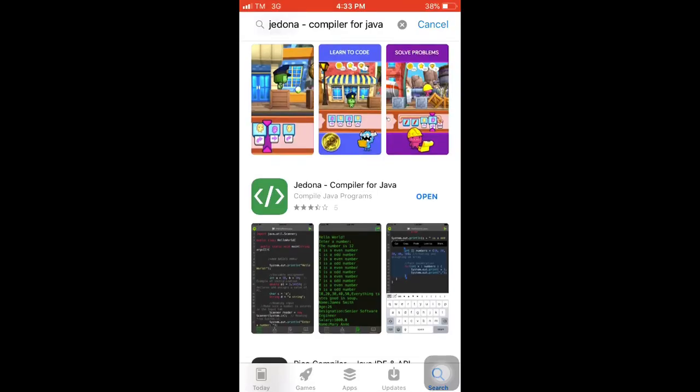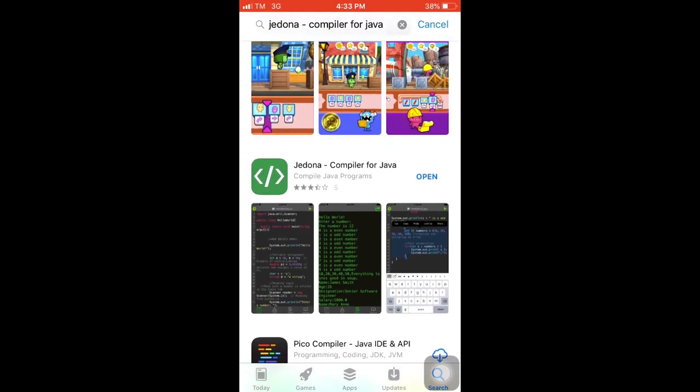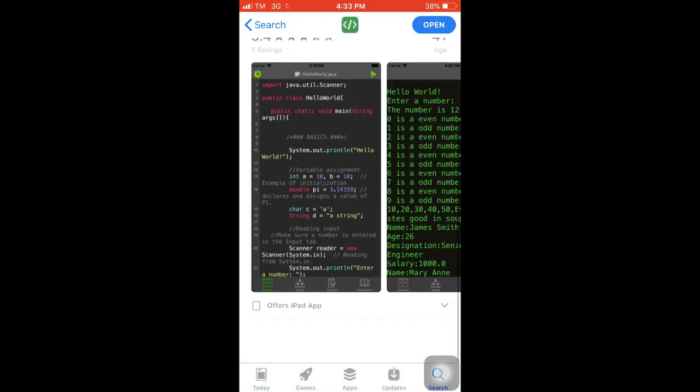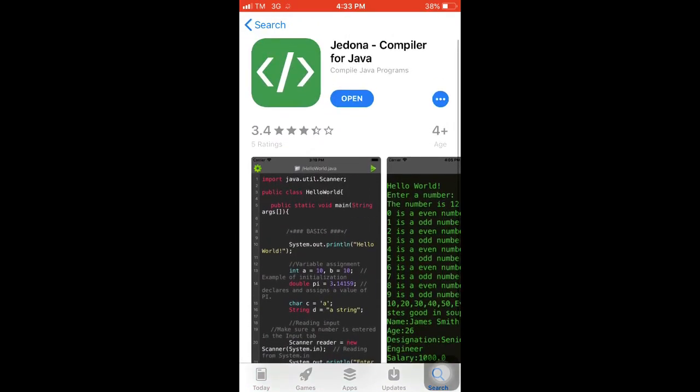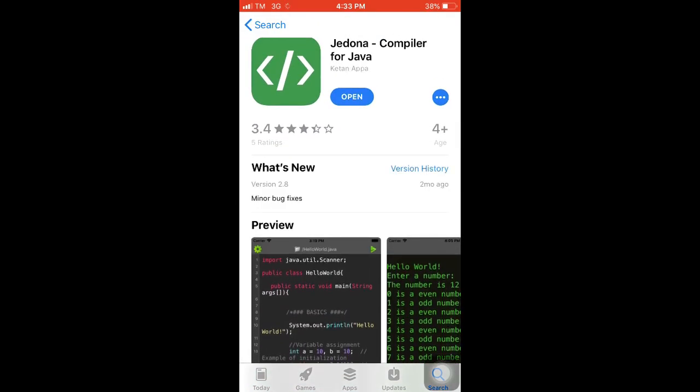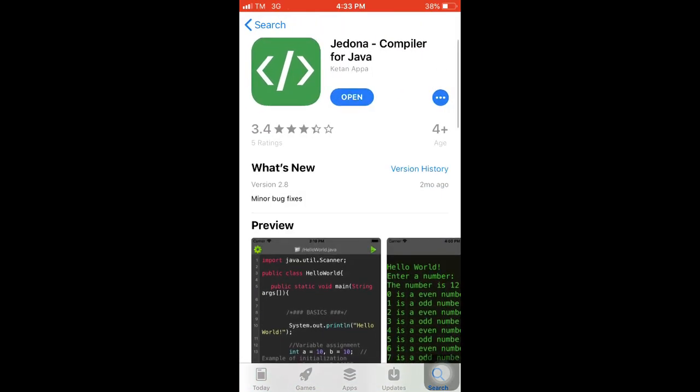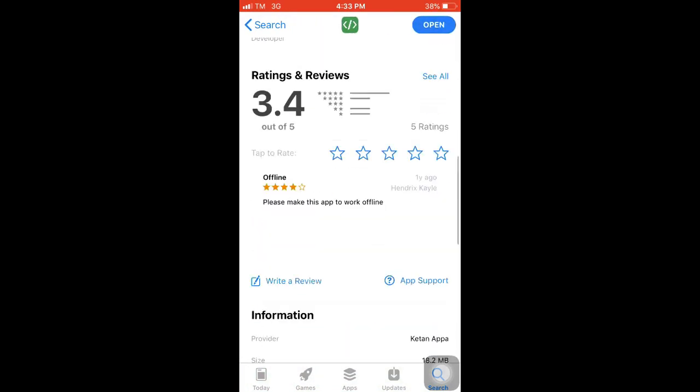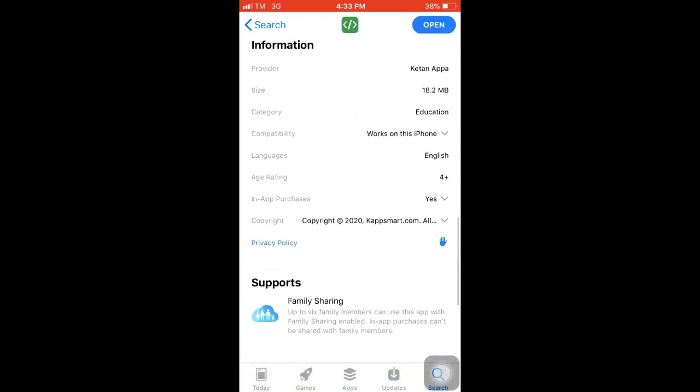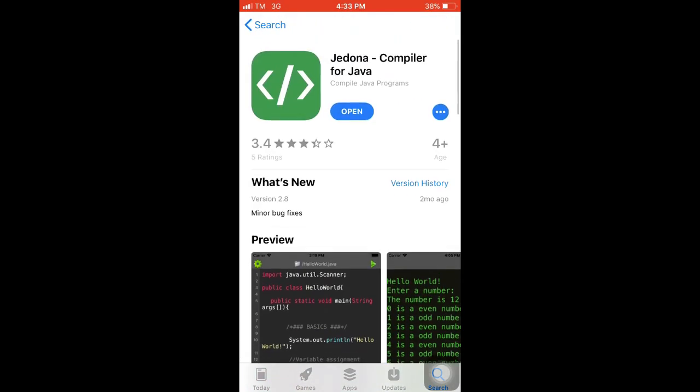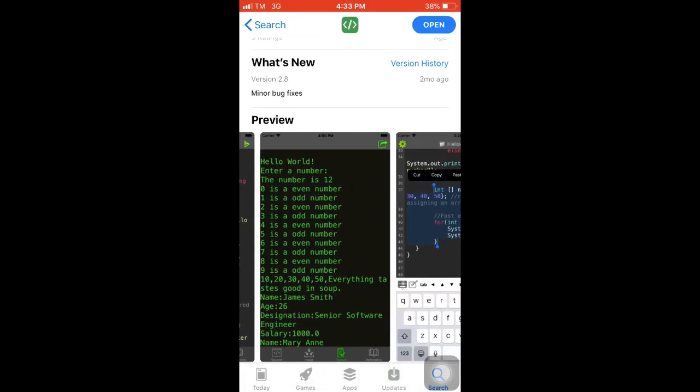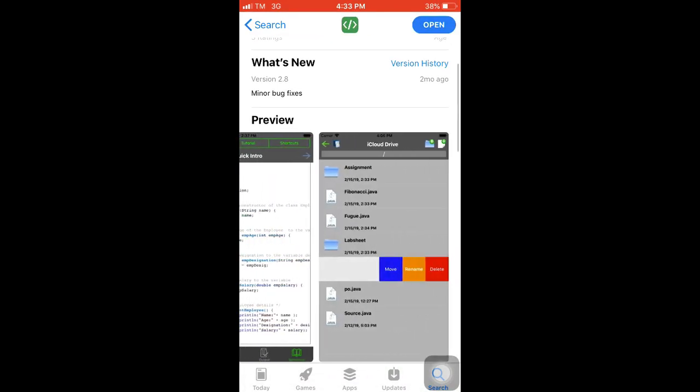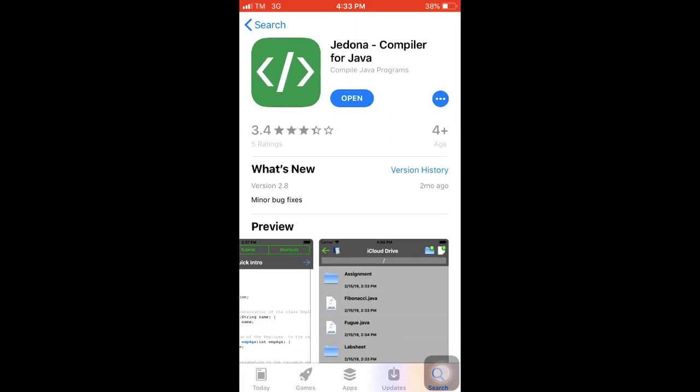Basically, Jedona compiler for Java app is your go-to app, meaning you can use it anytime and anywhere. Whenever an idea or a program suddenly pops up out of your head, you can simply open the app and write your codes. You can download this app at Play Store or App Store.